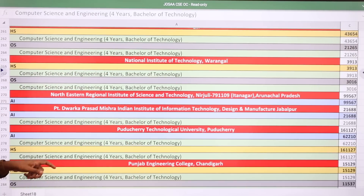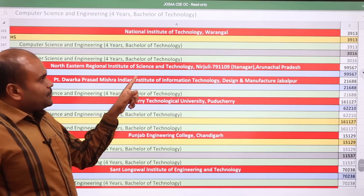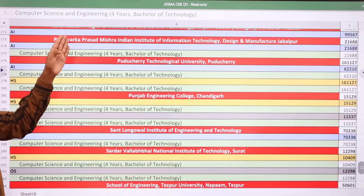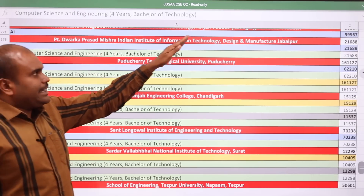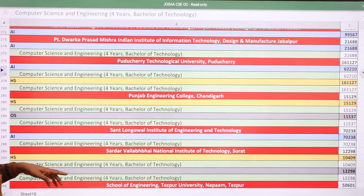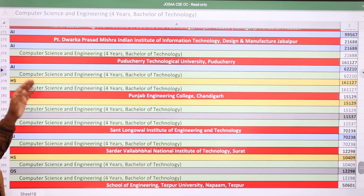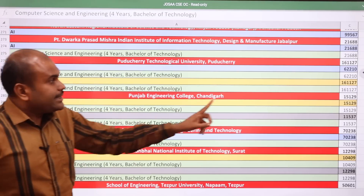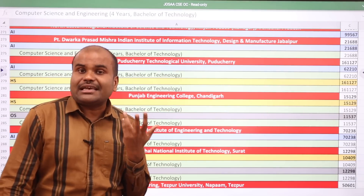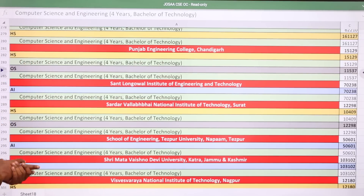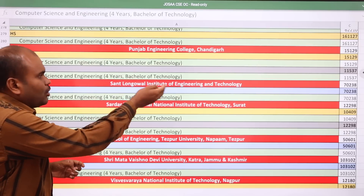The speaker mentions being an alumnus of NIT Warangal. NERIST Nirjuli: 99,567. PDPM IIITDM Jabalpur, which comes under IIIT: 21,688. Pondicherry Technological University: All India quota 62,210 and for Puducherry state 1,61,127.